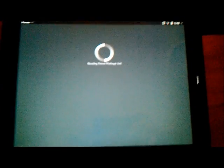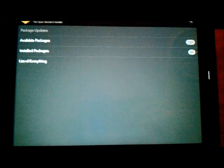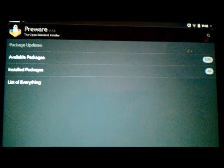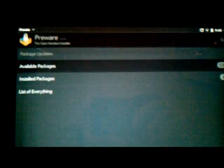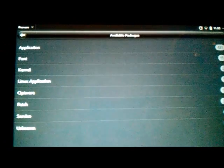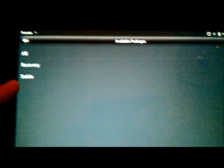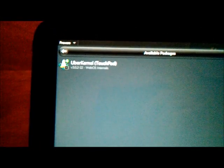Alright, so once you're in the Preware app, basically it's as simple as going to Available Packages, to Kernel, and the one you want is Stable. And the kernel that we're going to be installing is called Uberkernel, in brackets TouchPad. So basically I've already installed this, but on yours just tap on that, and at the bottom instead of Remove you'll have Install, so just tap on Install.